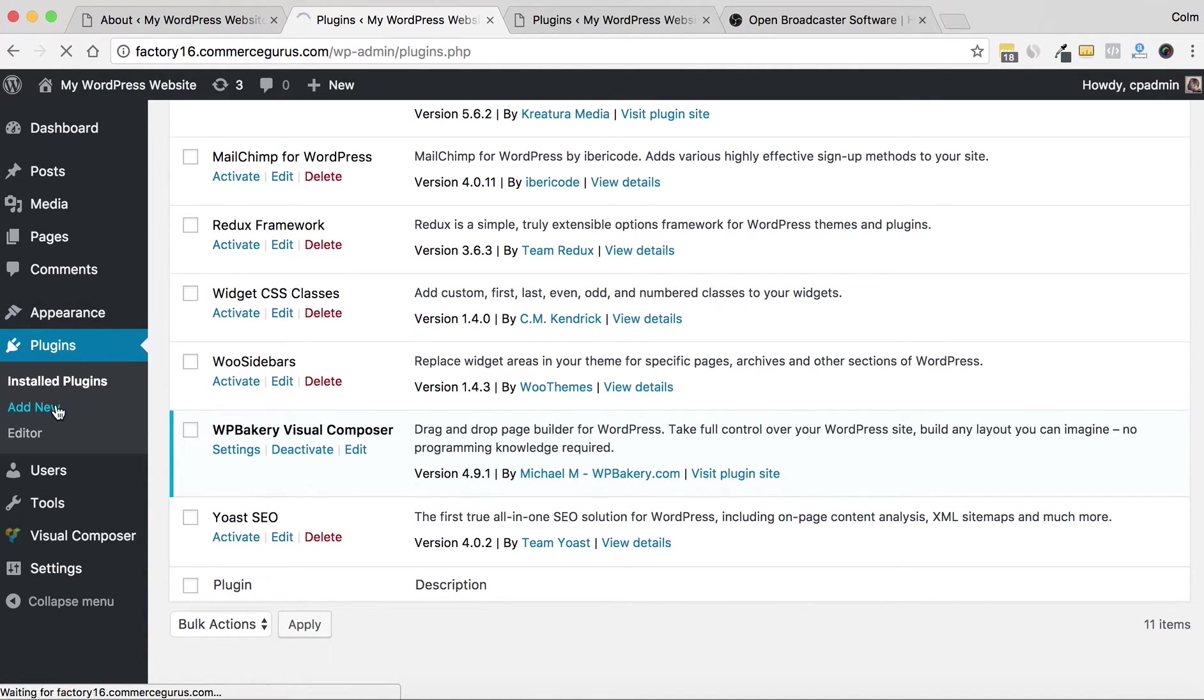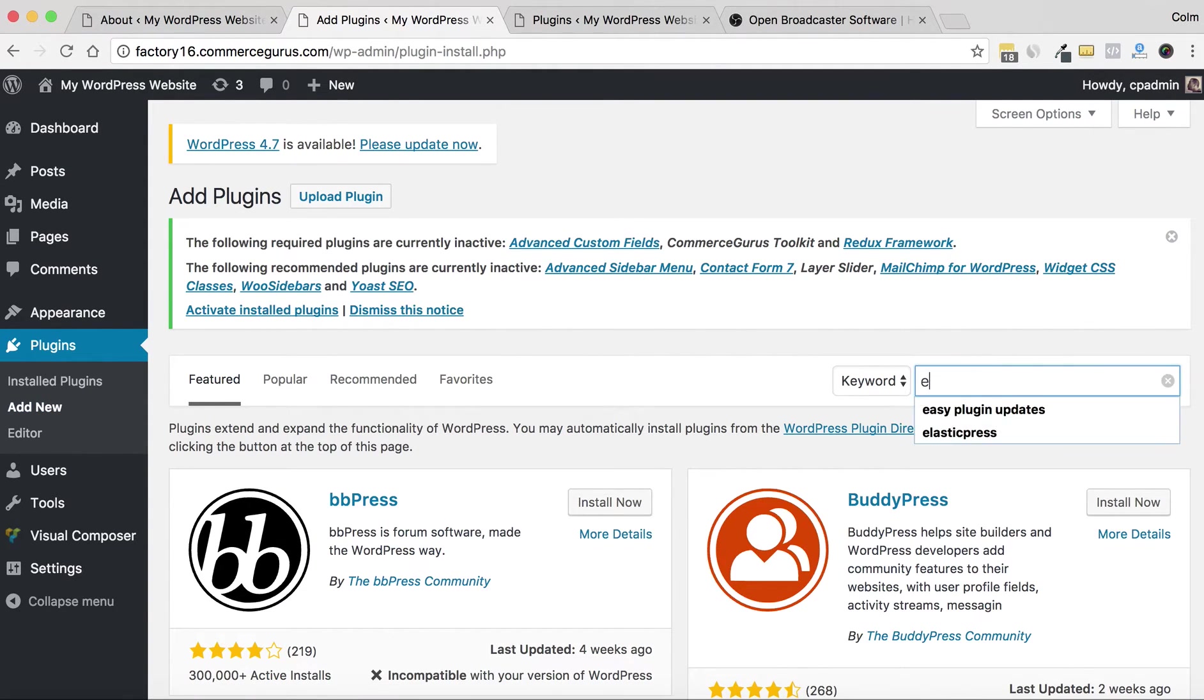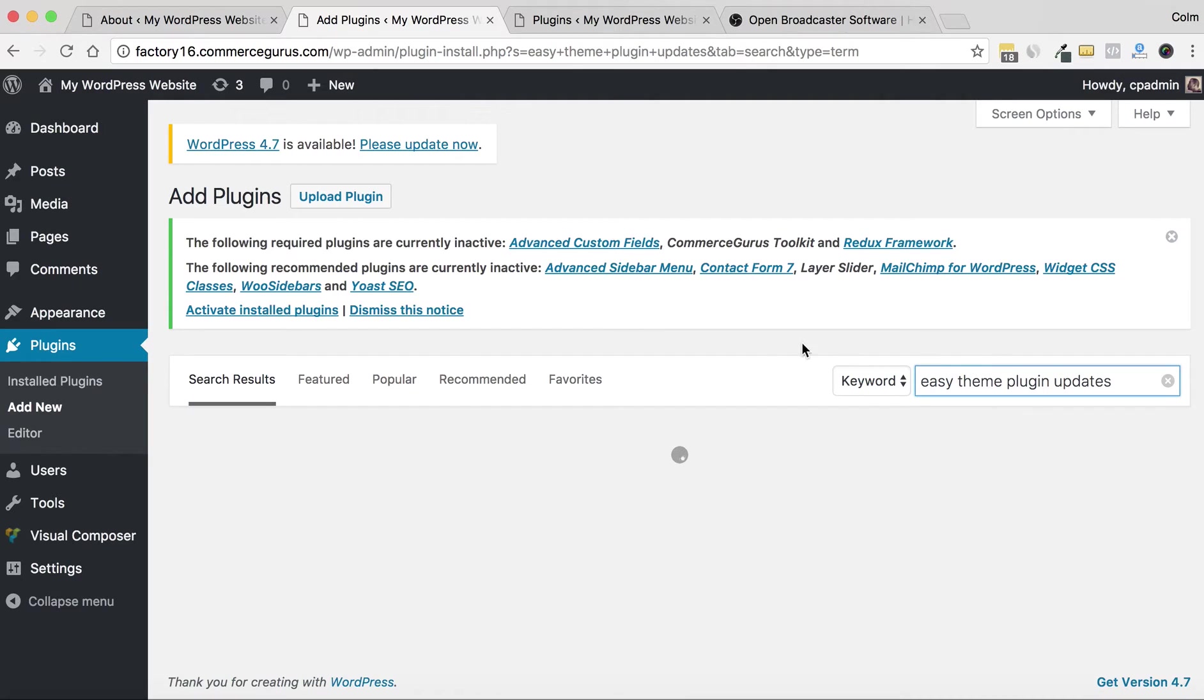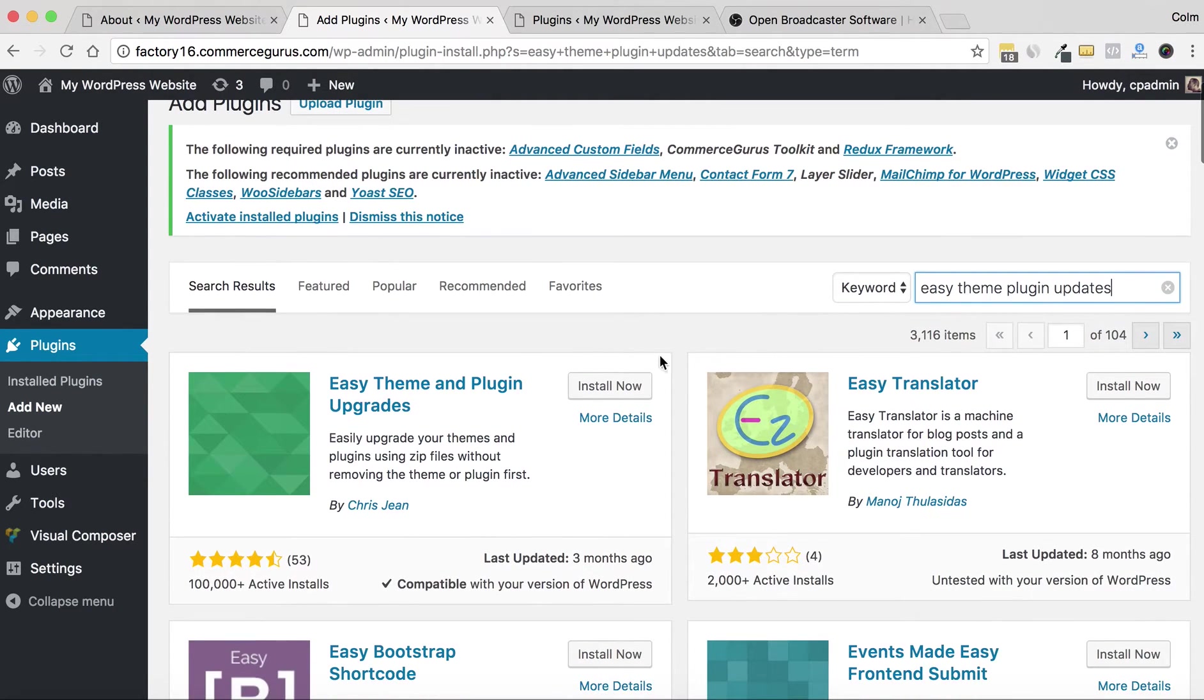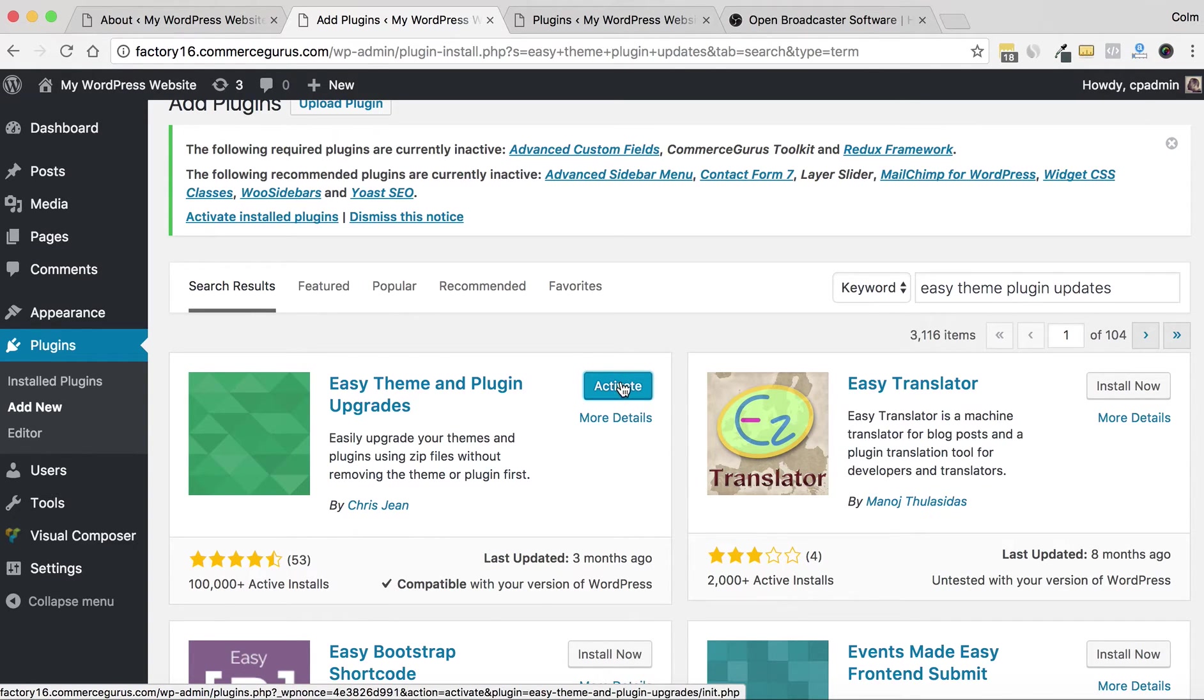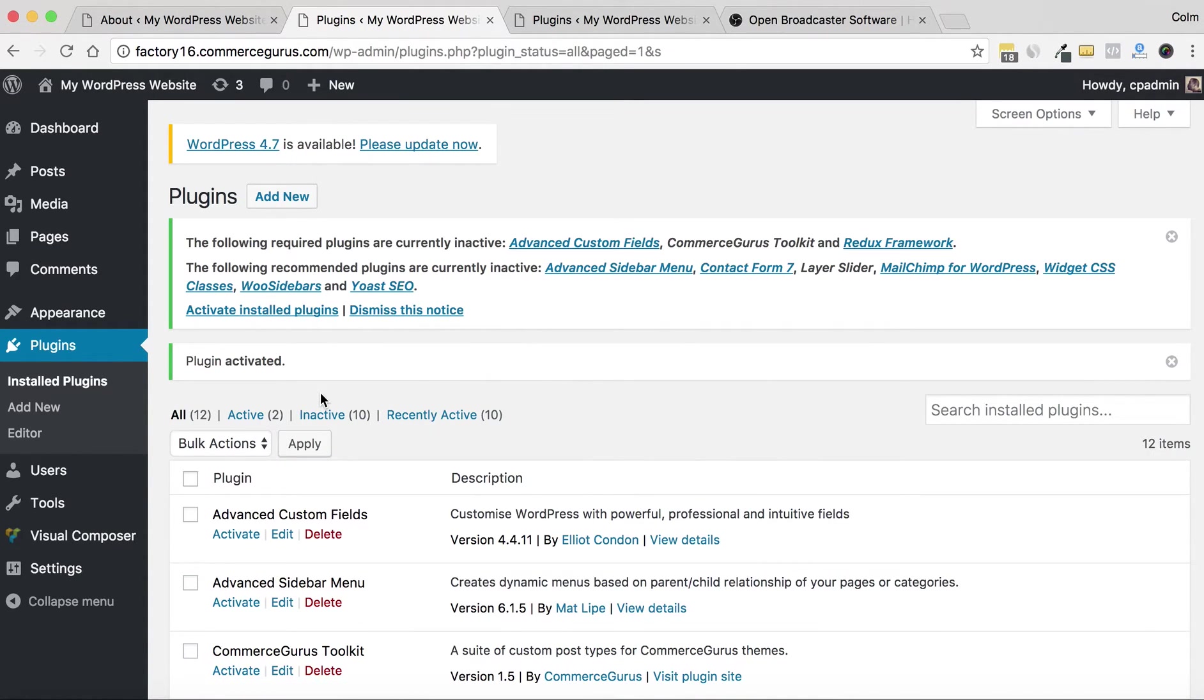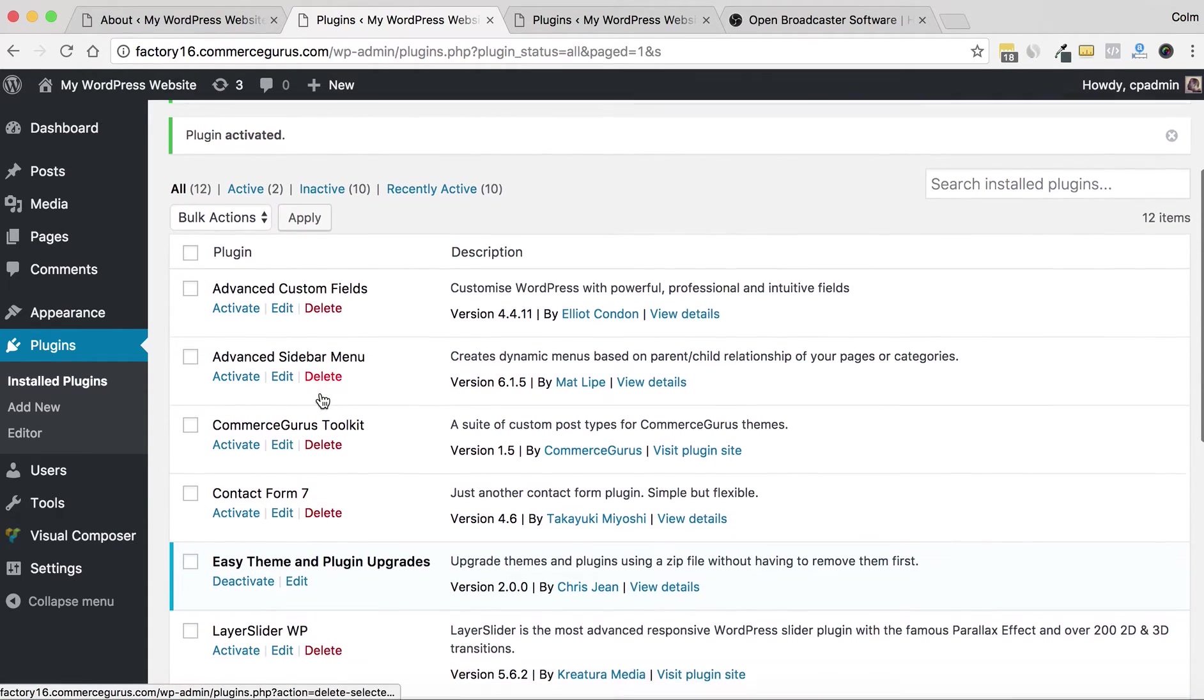The first thing we're going to do is we're going to install a plugin called Easy Theme and Plugin Updates. This plugin—it's just a nice little lifesaver when it comes to making ThemeForest theme updates quite simple and straightforward.